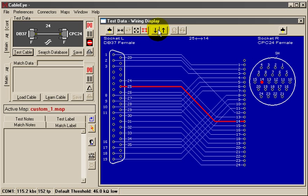We would use exactly the same process to configure any custom interface to Cableye, including cables with three or more connectors and wiring harnesses.